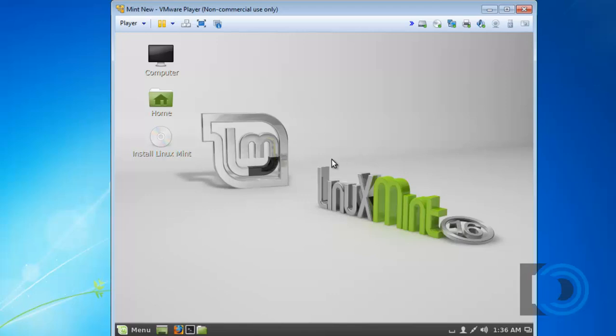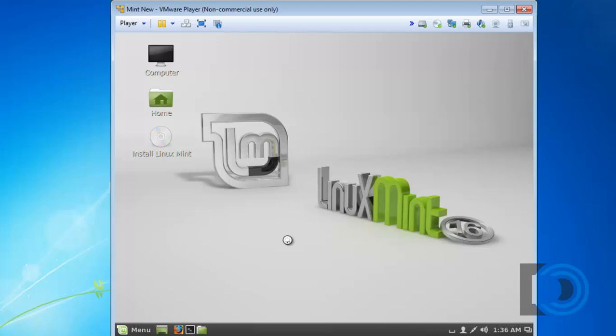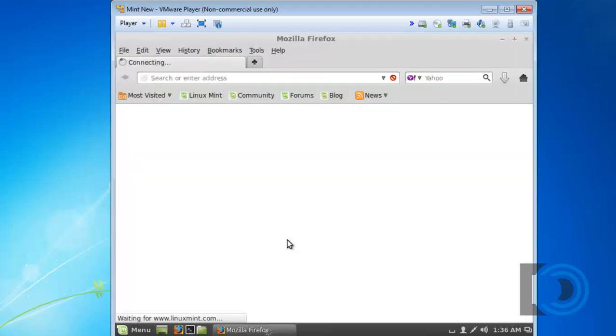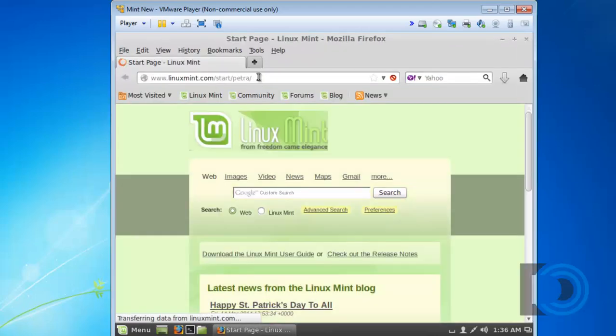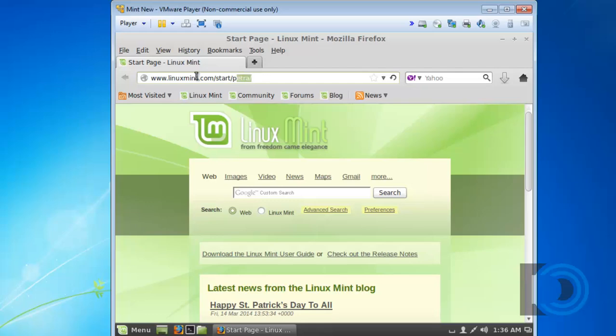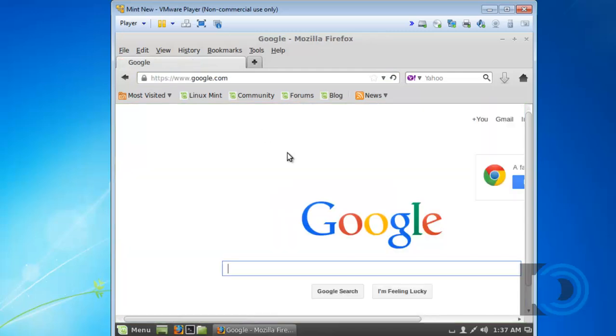So there is Mint. You can see it's a working version of Mint. There's my NIC up here. The network adapter is in bridge mode. Let's see if we have an internet connection by default. I'll click on the Firefox browser. And it looks like we do. I'll see if I can go to Google. And there's Google.